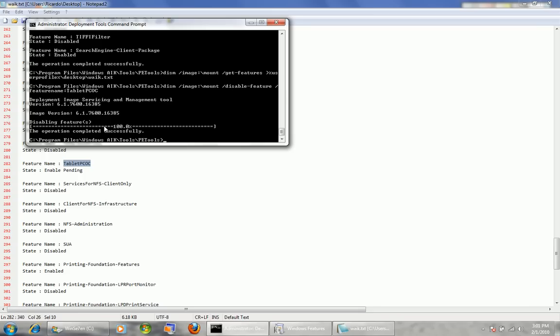My Tablet PC feature was turned off. So this is how we do multiple ones in a single line of code. We do: for %i in (open parenthesis). We're going to do More Games — since the feature name has a space, we put it in quotes. So we open quotes, 'More Games', close quotes, space.